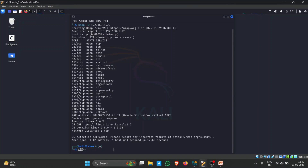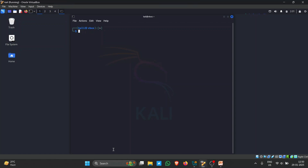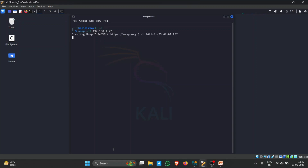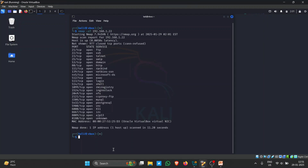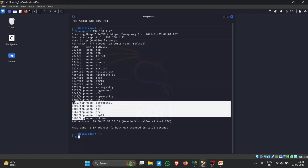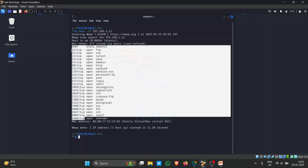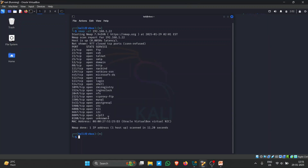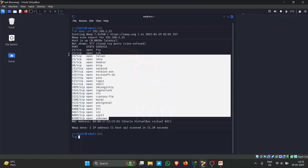There are two different types of ports: TCP and UDP, and you have different flags to scan for each. To scan TCP ports, use the flag '-sT' followed by the target. This filters out all TCP ports and shows what TCP ports the target is running. These ports are configured for TCP by default, not UDP.